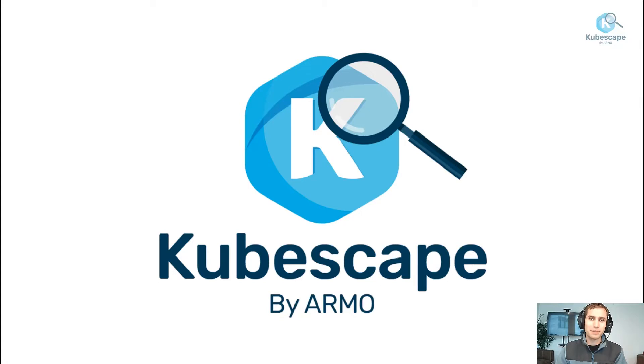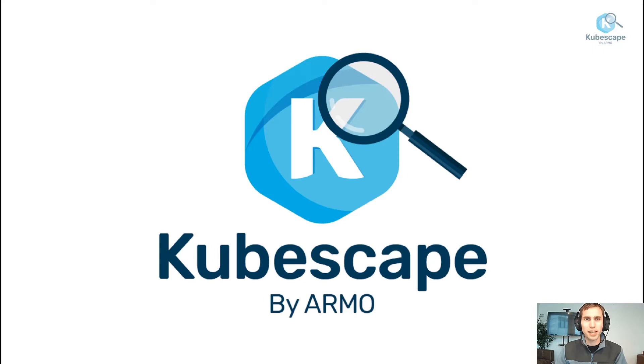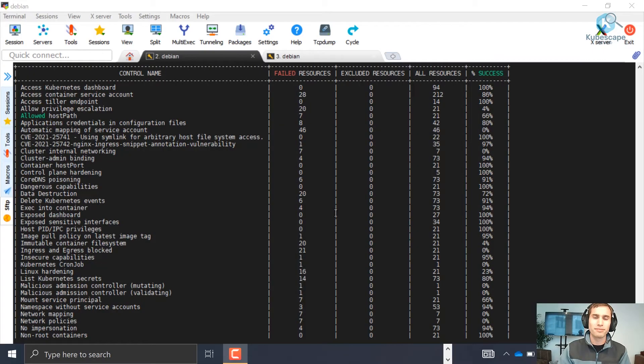Hello everyone, my name is David and I work at Armo. In this video we will talk about how to configure and use customized frameworks with kubescape.